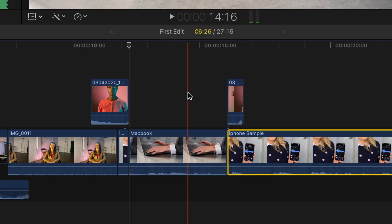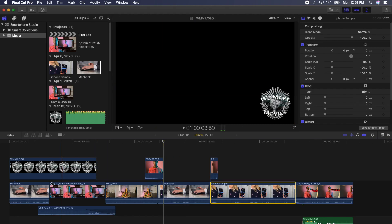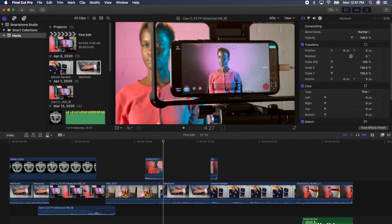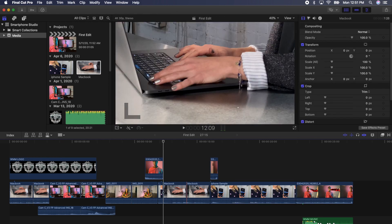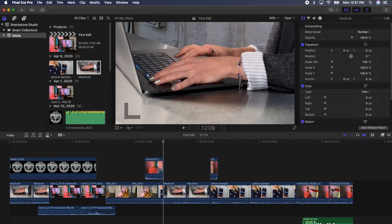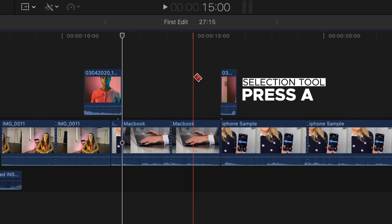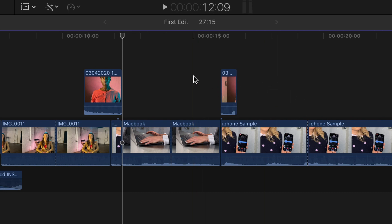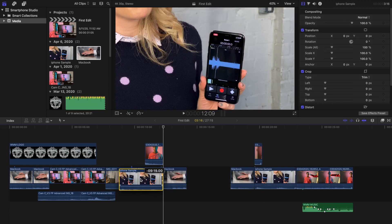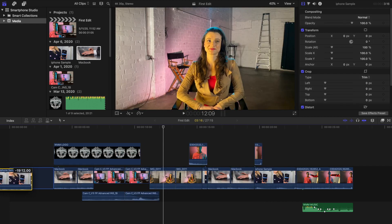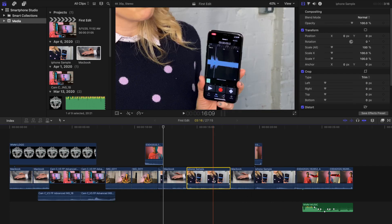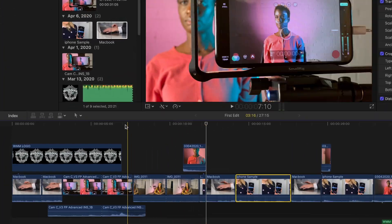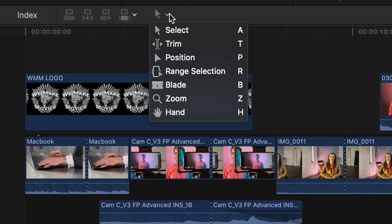There is also a blade tool that you can access if you press the B key. Now you can add blade edits throughout your timeline. When you're done blading, go back to your selection tool so you can start making edits again by pressing the A key. I can now select a segment from a clip I just bladed in the project and move it around the timeline separately. There are a variety of editing tools you can get access to in Final Cut, and you can see their keyboard modifiers by clicking the arrow drop-down above the timeline.